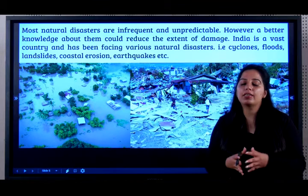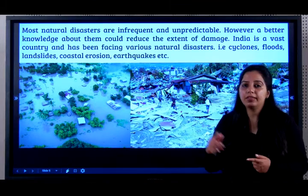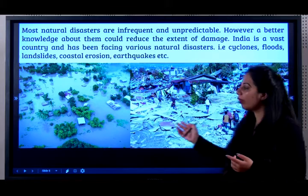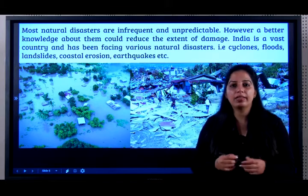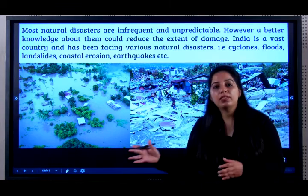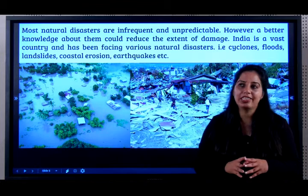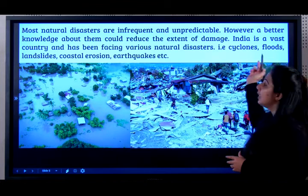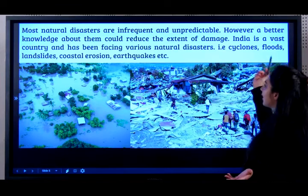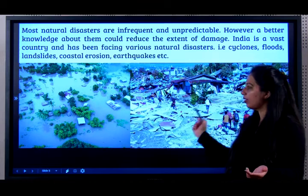They already give a forecast that there is going to be a flood, there is going to be a cyclone. So what they do is they see to it that all the villages are evacuated, all the people and animals are moved to a safe location so that they can reduce the damage. India is a vast country and we have various natural disasters like cyclones, floods, landslides, coastal erosion, earthquakes, etc.